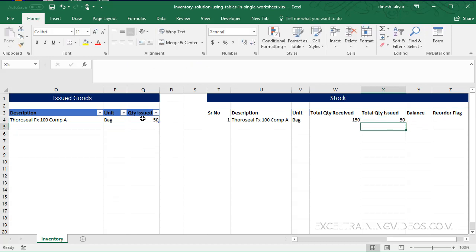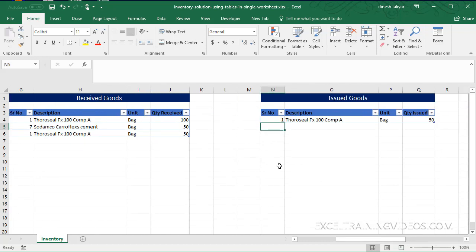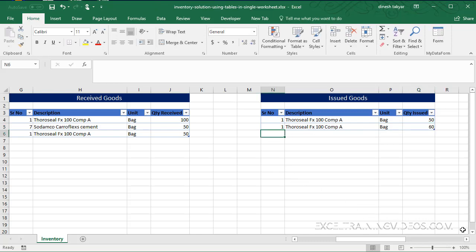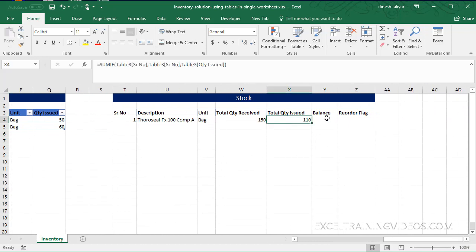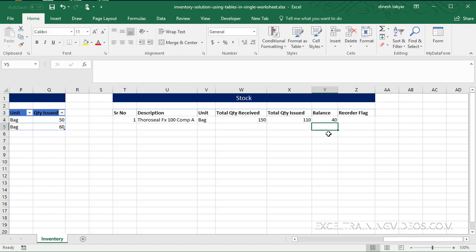So you see this matches perfectly. If I go here now and again issue let's say number 1, automated - let's say issue 60 and press Enter. Now I should get 110 in my total quantity issued. So what is my balance? My balance is equal to the total quantity received minus the quantity issued.